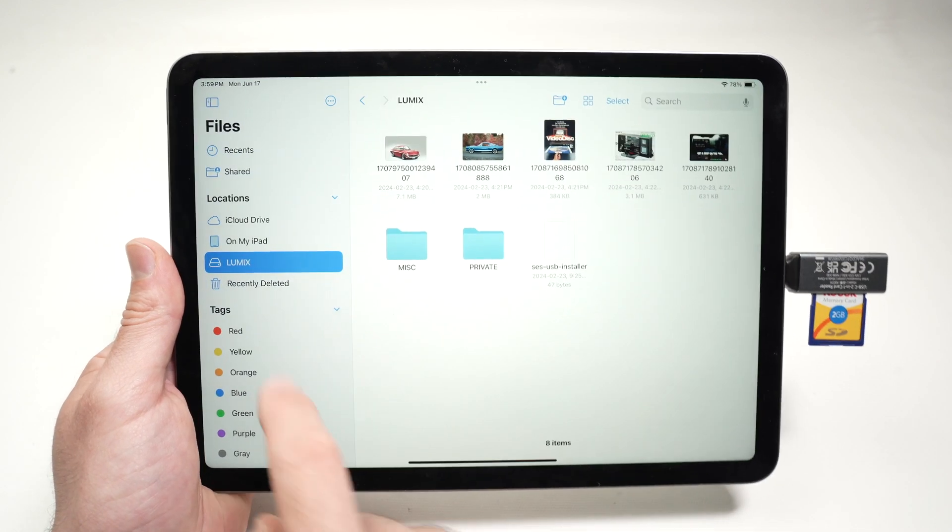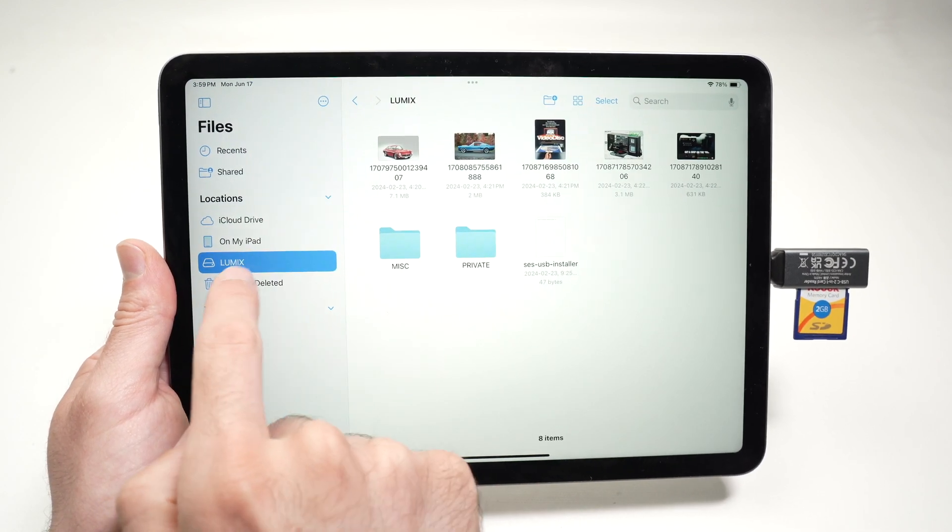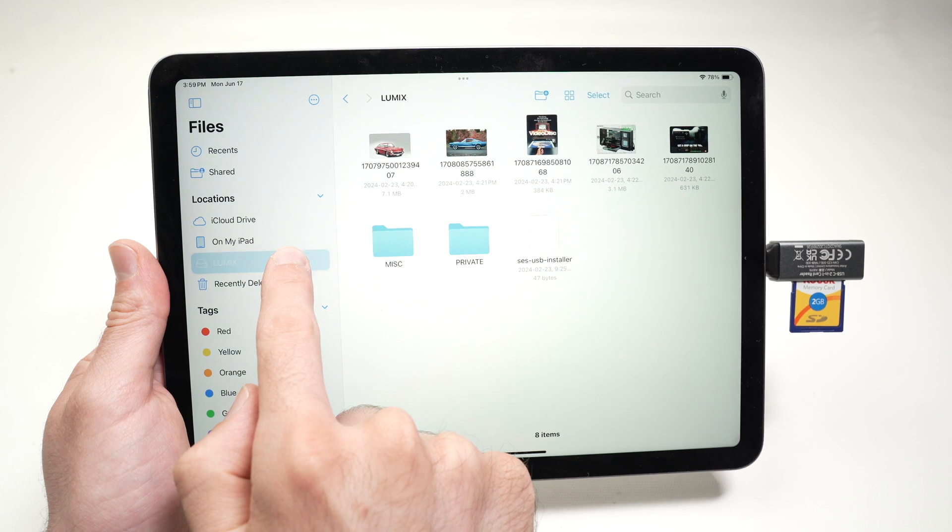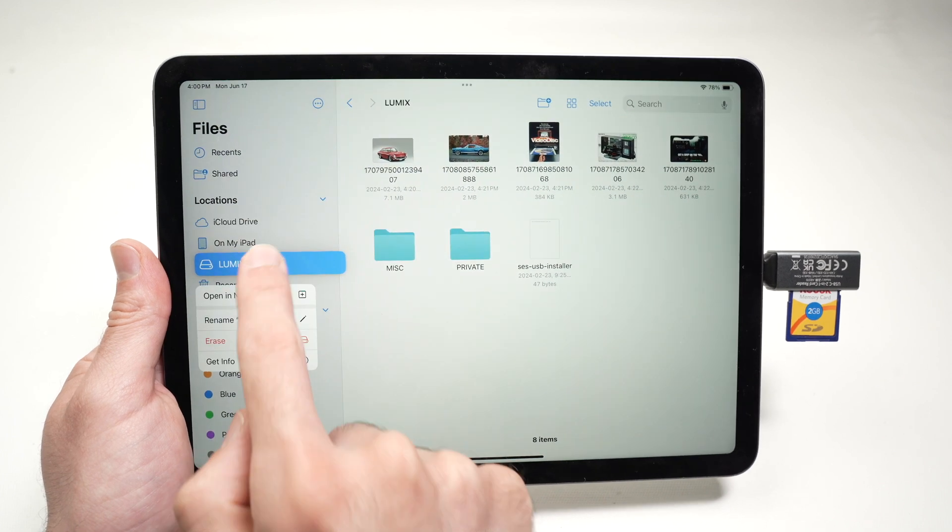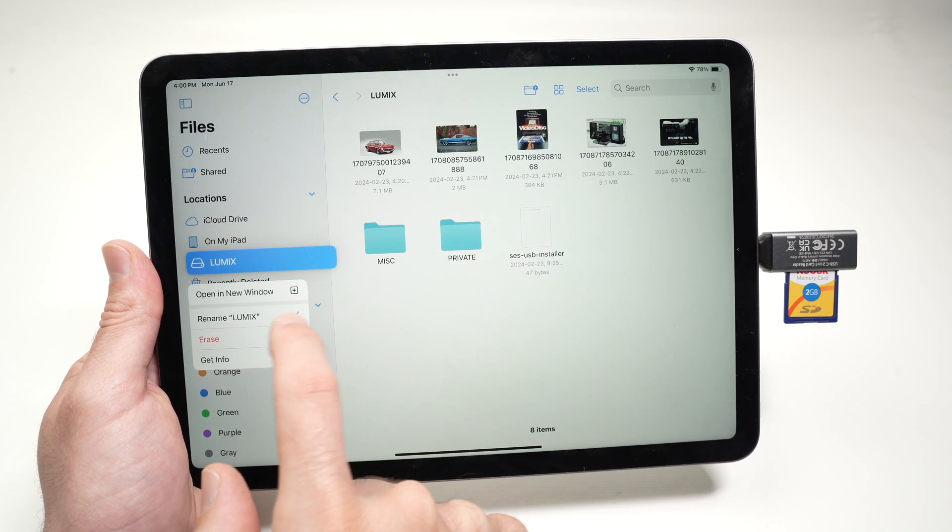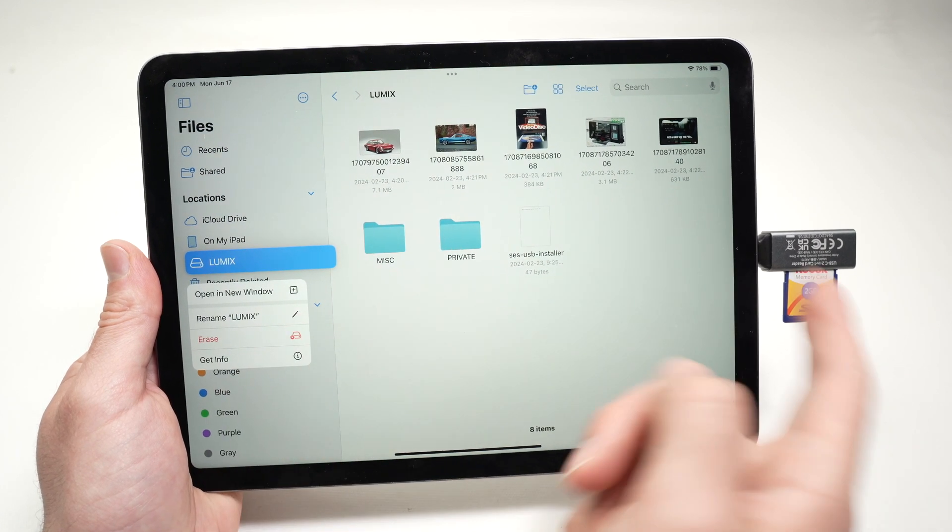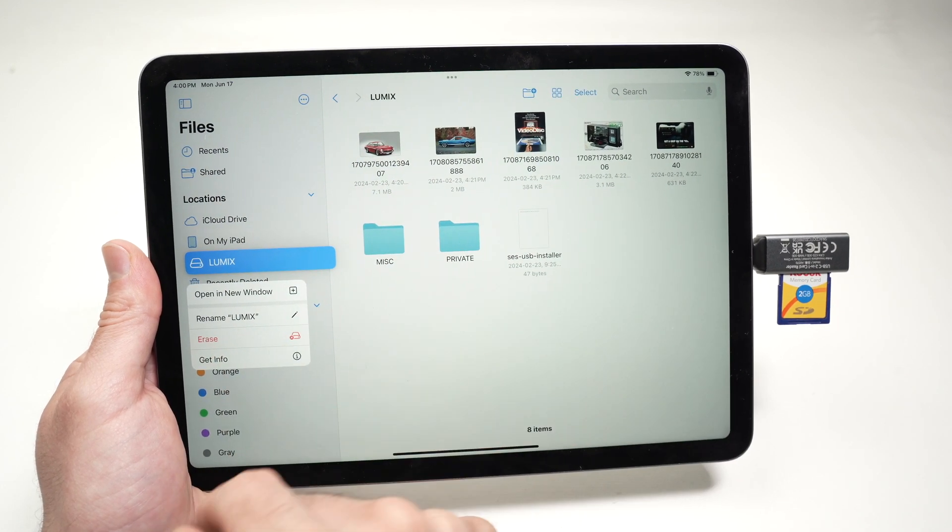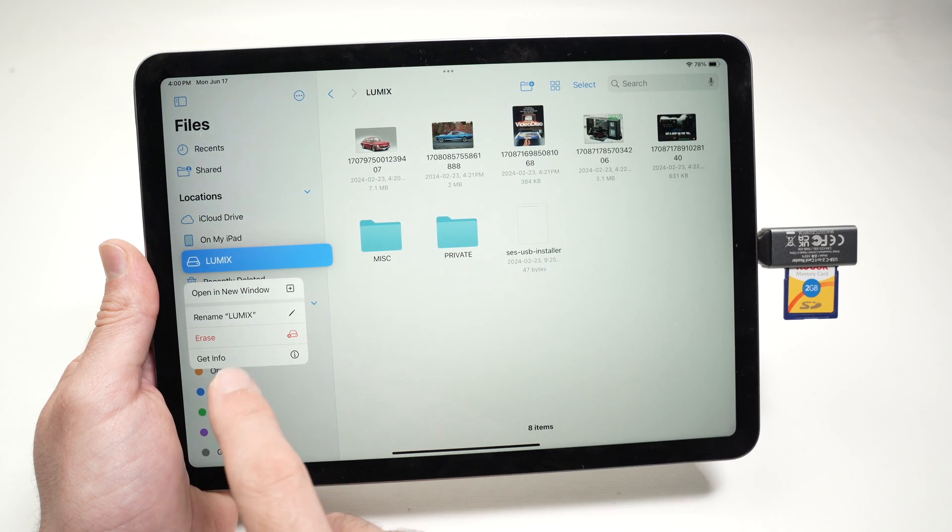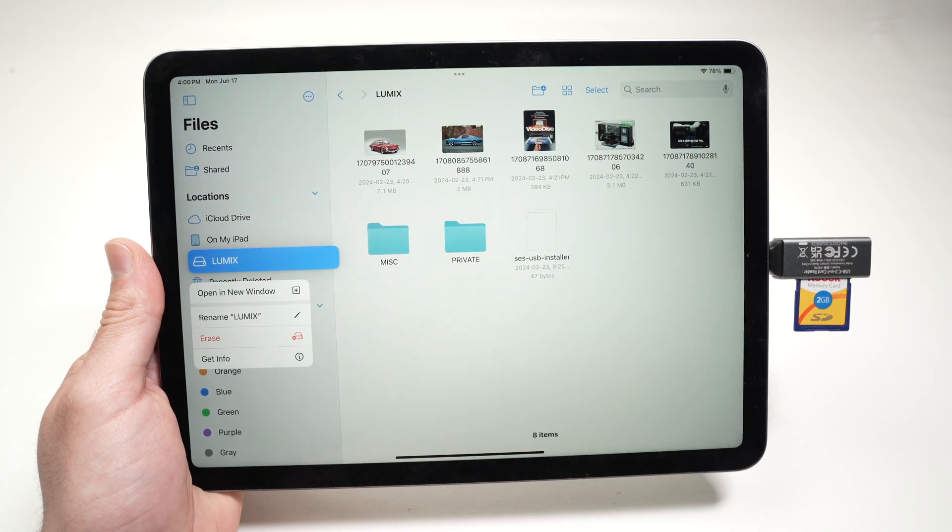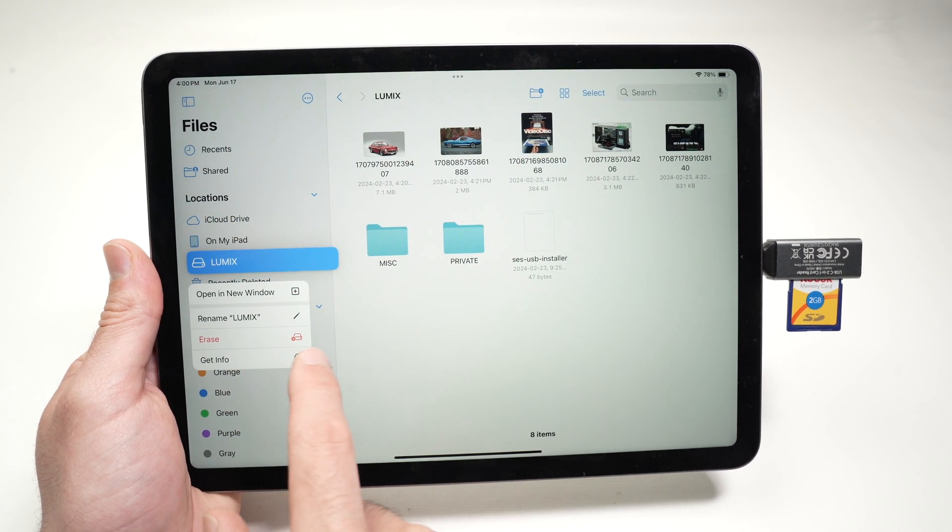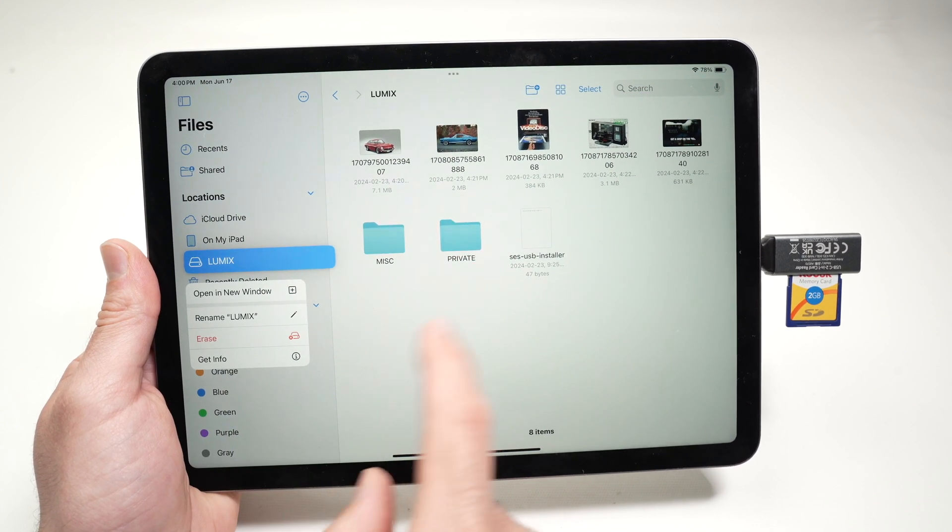And by the way, over here, this is my SD card. You can keep press on it and you have multiple options like rename. If you don't like the name it has, you can erase absolutely everything that is on it, and you can have multiple information.